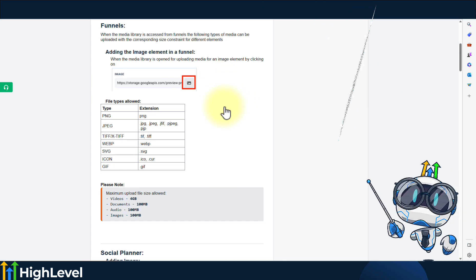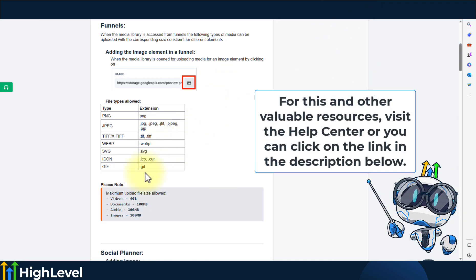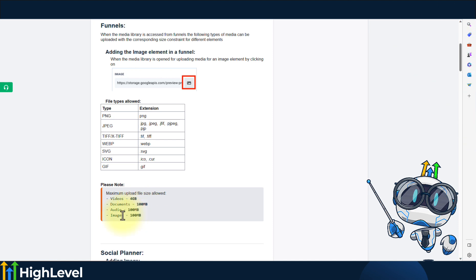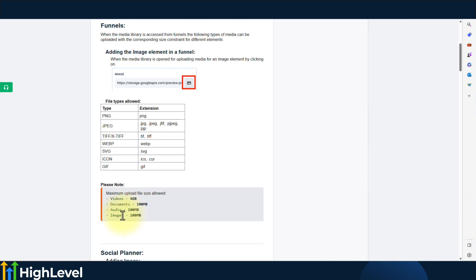For funnels, the maximum upload file size allowed is 4GB for videos, 100MB for documents, 100MB for audio, and 100MB for images.